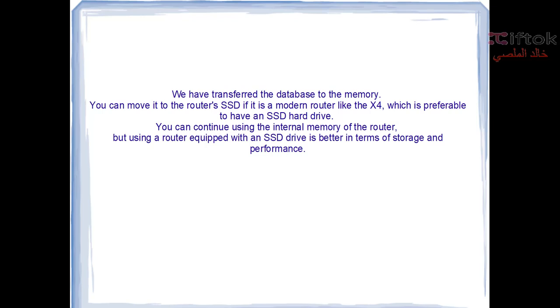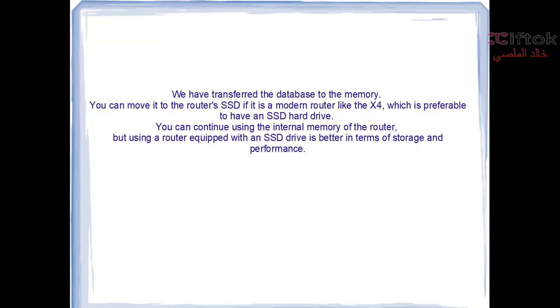But using a router with an SSD drive is better than internal storage to get the best performance, reliability, high quality, and speed when reading users, stations, or anything. So the SSD hard disk is better for User Manager.